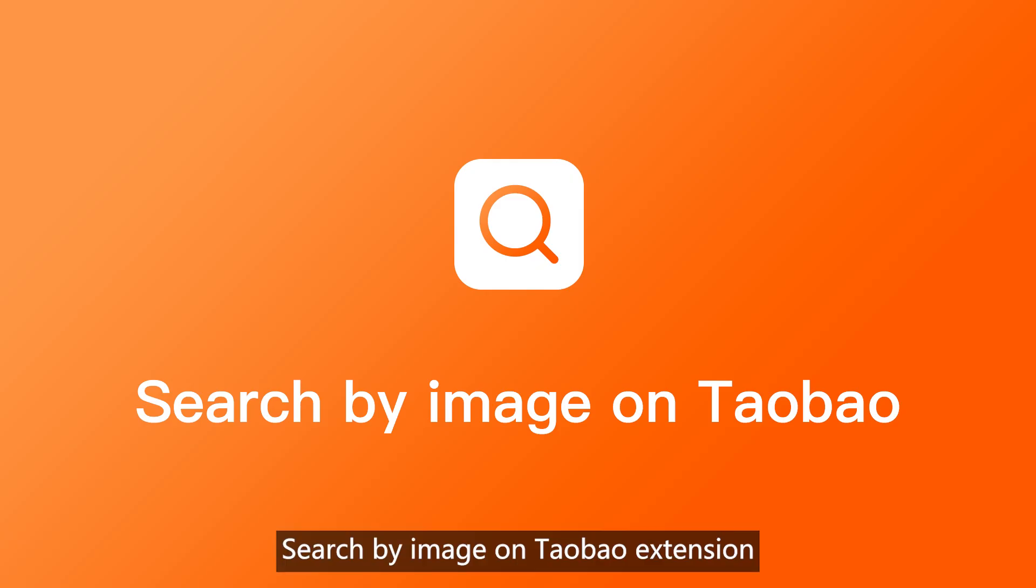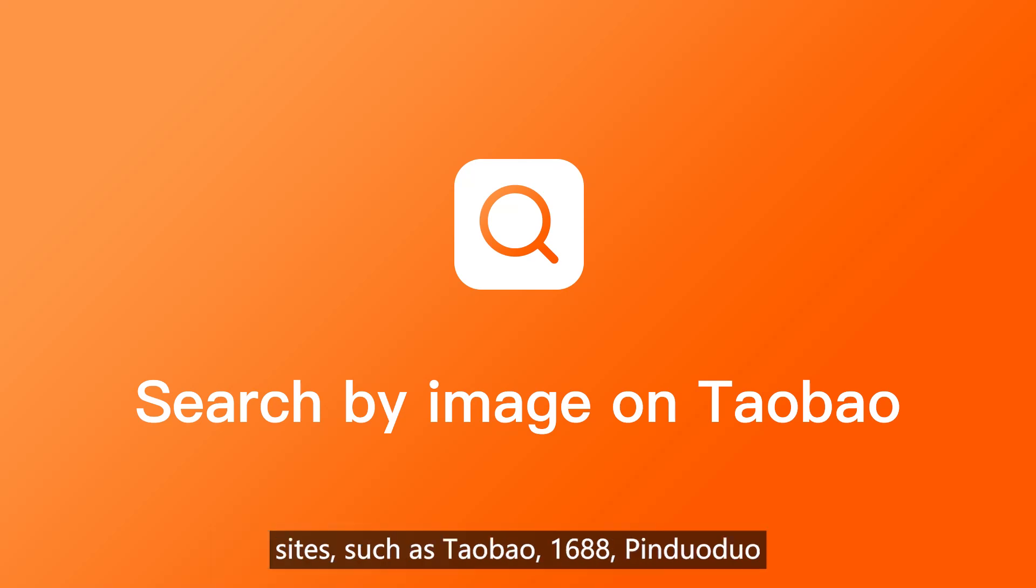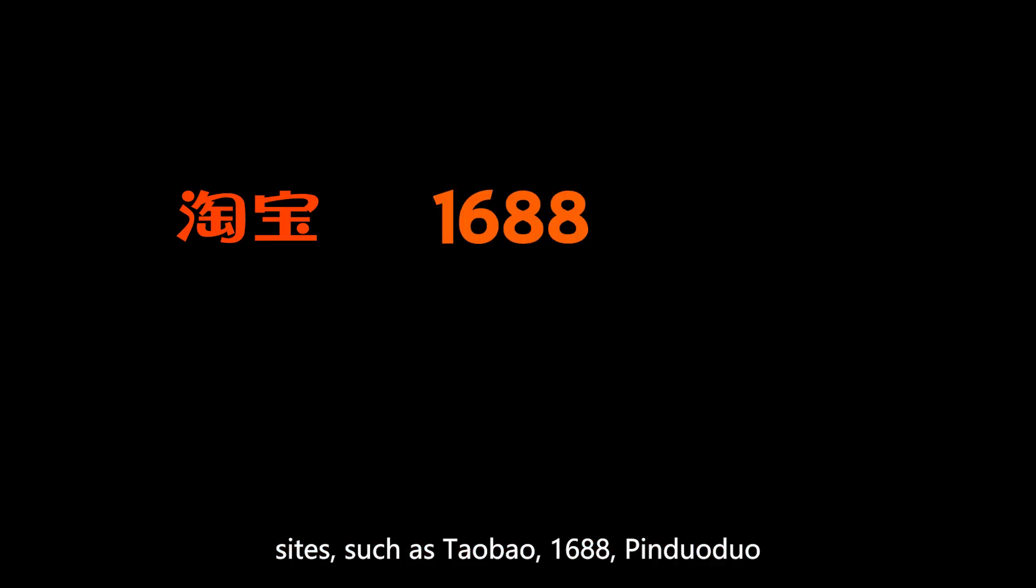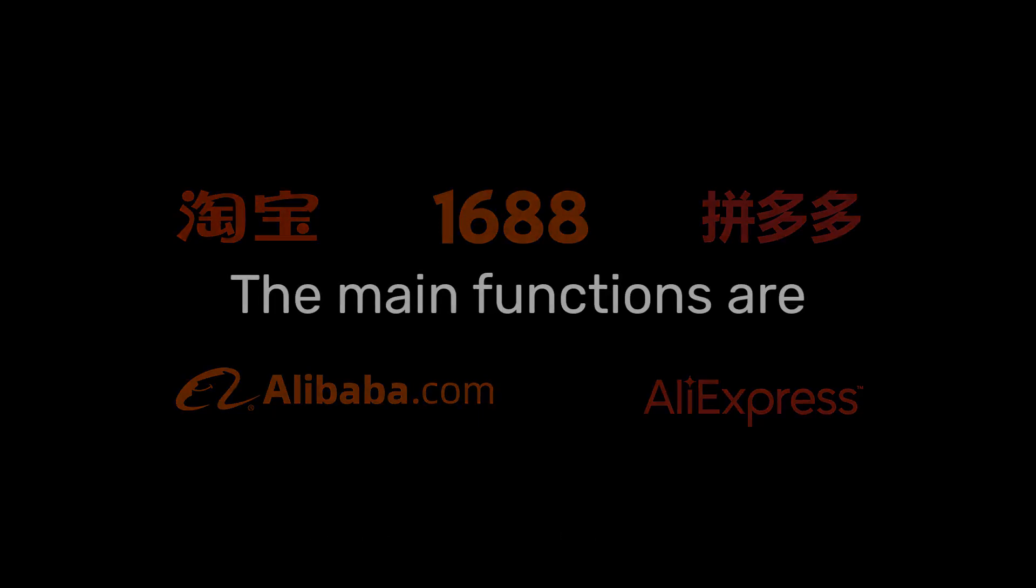Search by image on Taobao extension allows you to quickly search for the same product on dozens of e-commerce sites such as Taobao, 1688, Pinduoduo, Alibaba, AliExpress, and more. This makes it convenient to compare goods and find the right source. The main functions include search by image.